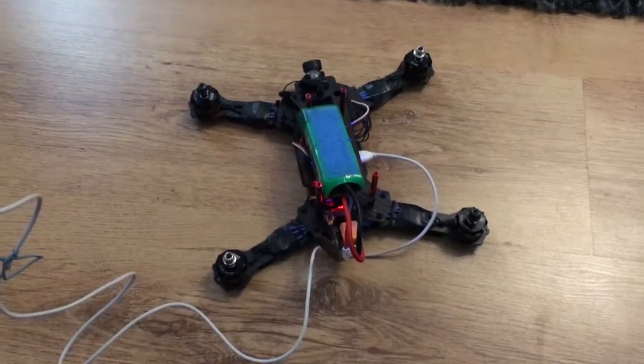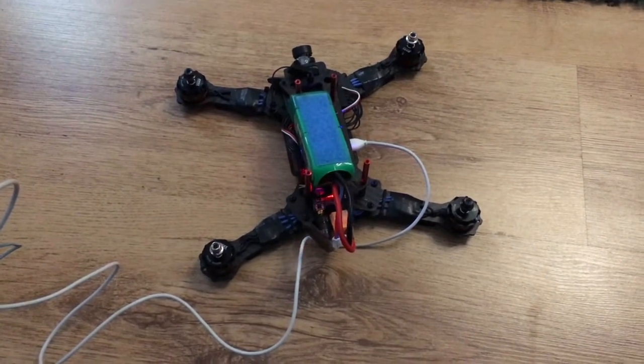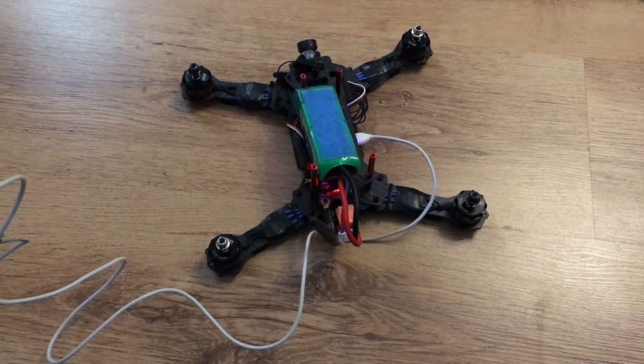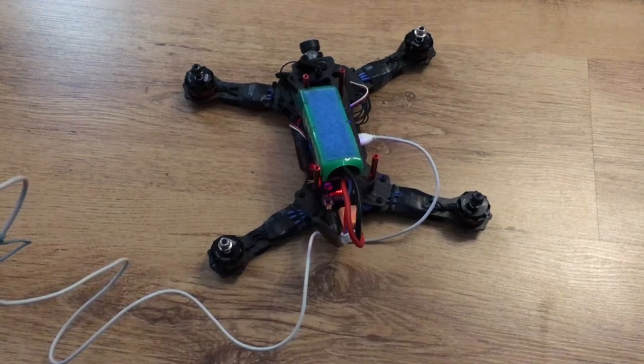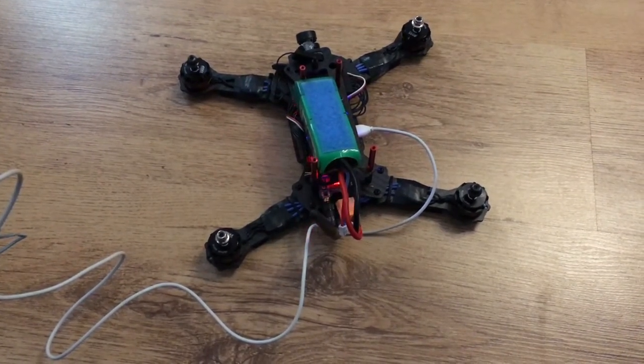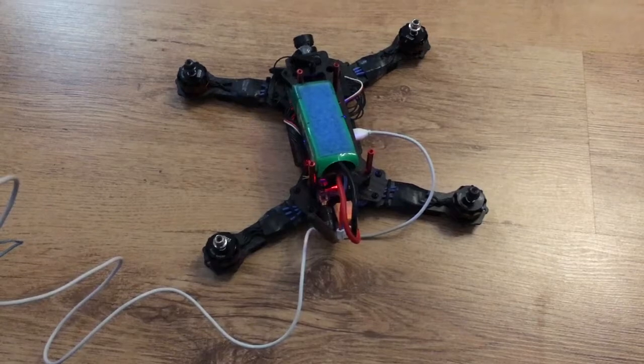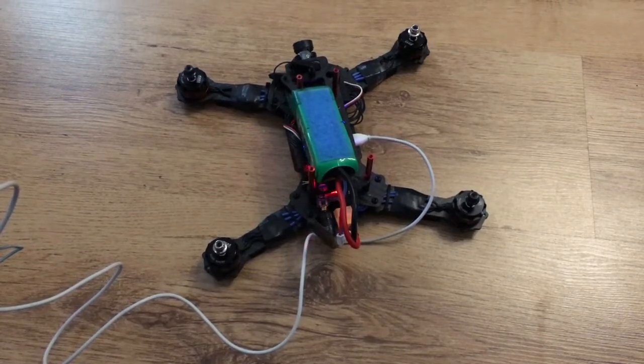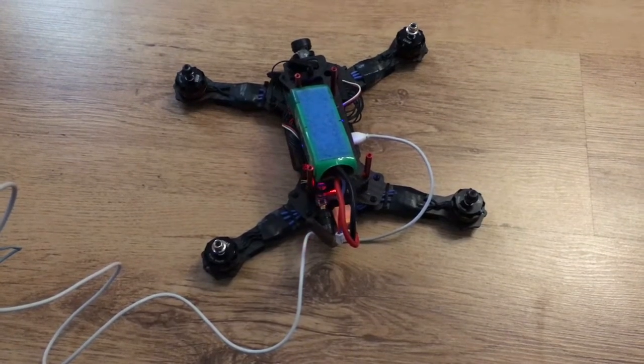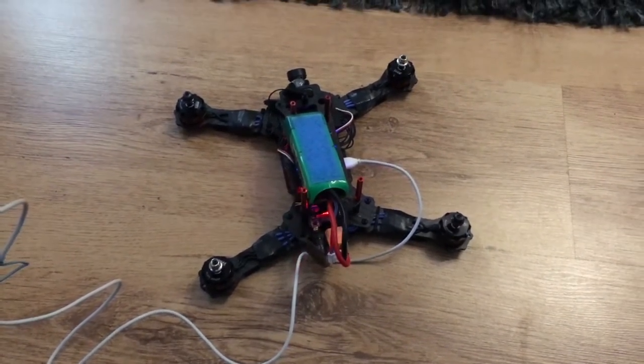I've been given this quadcopter to have a look at. There's a fault - basically he's changed the motors and speed controllers and it no longer works. I shall demonstrate.